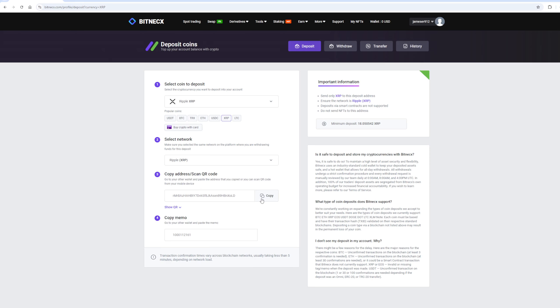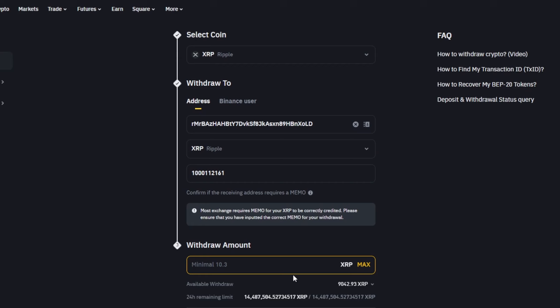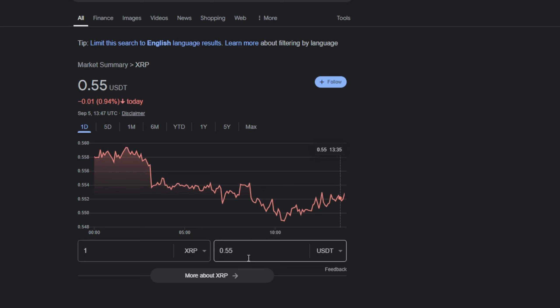Now copy this address and go to Binance. Paste this address here, enter the full amount, and click on the Withdraw button.